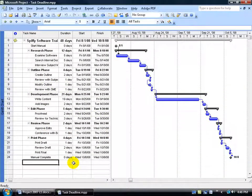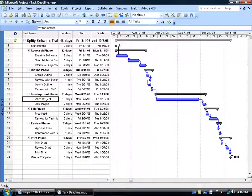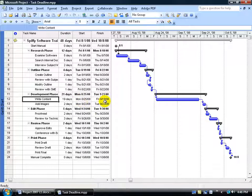In the previous training video on task constraints, we talked about how you can apply a constraint to a task start or finish date, like start no earlier than September 1st, or finish no later than September 15th. When you do that, you limit the flexibility of your project.